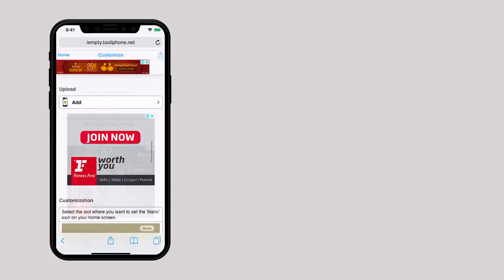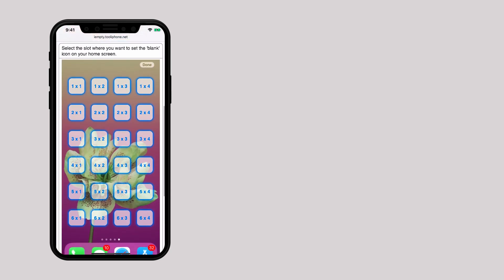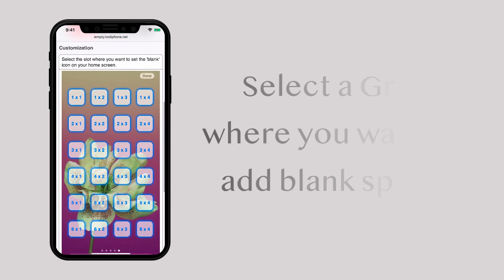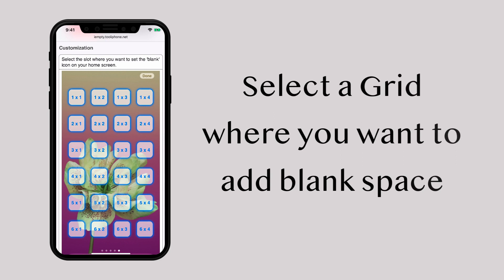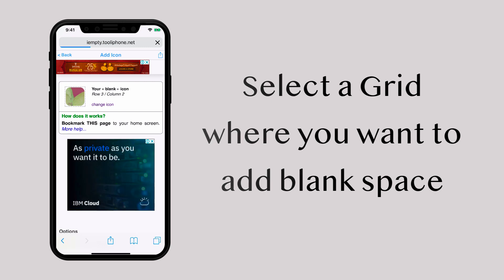Once the screenshot is uploaded, under customization, you can see a grid of icons on a wallpaper. Select one of them where you want to add blank space. For example, you want to add blank icon at 3x2 slot, select it.